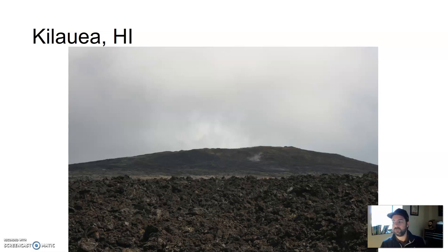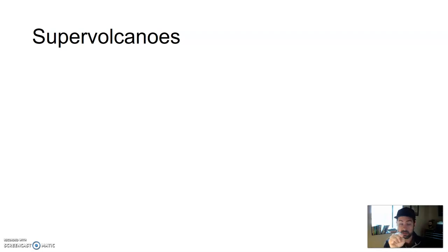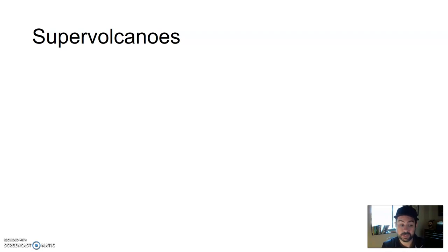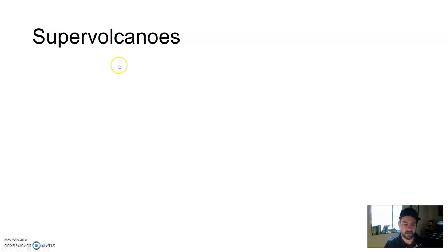And then we get into something called super volcanoes — I've got a little bit to say and this tends to be interesting, so we're going to pause here. Let me give you another part of the super secret code: it is the number nine. When we come back, we'll talk about super volcanoes. Fun stuff — see you in a second.